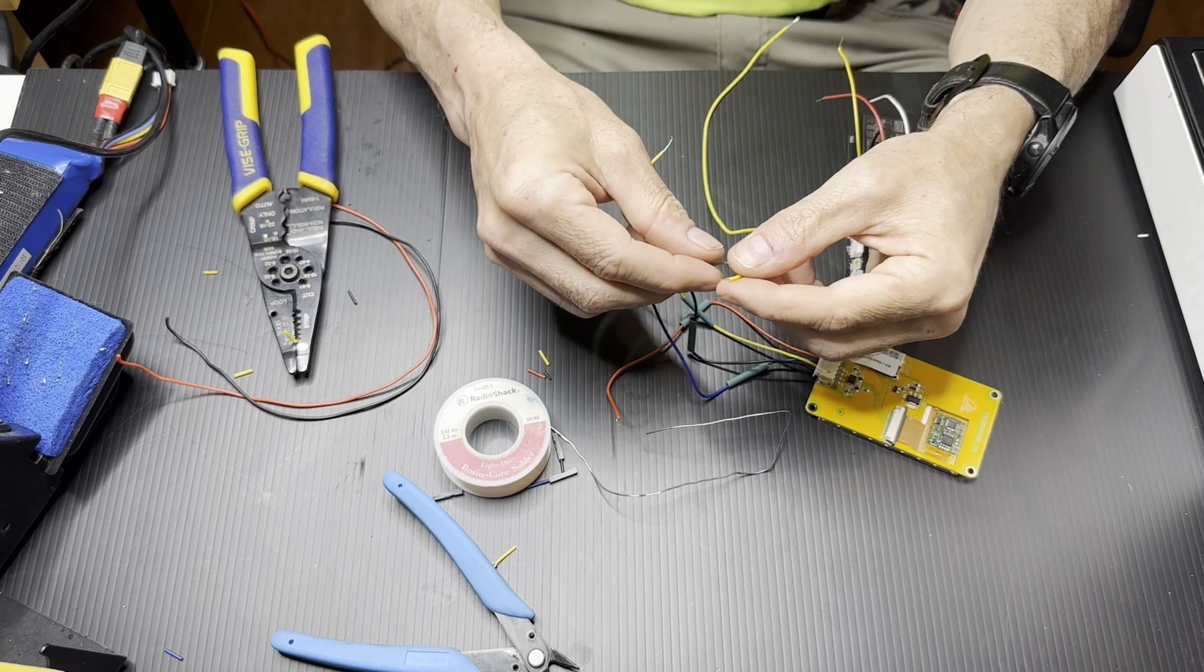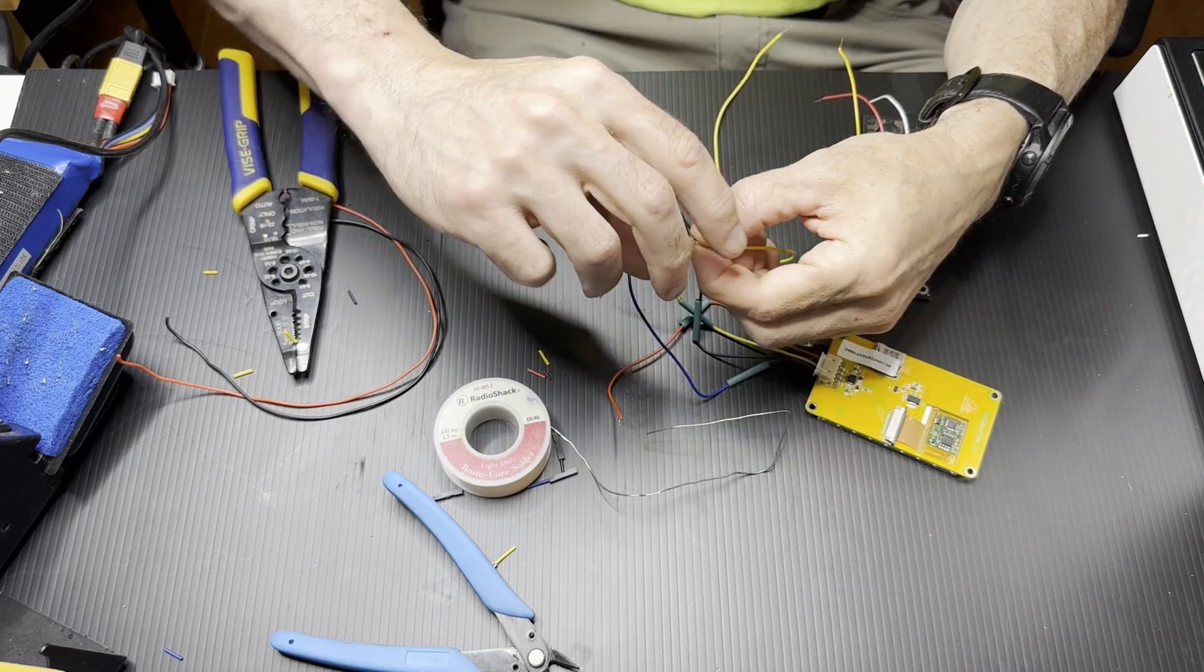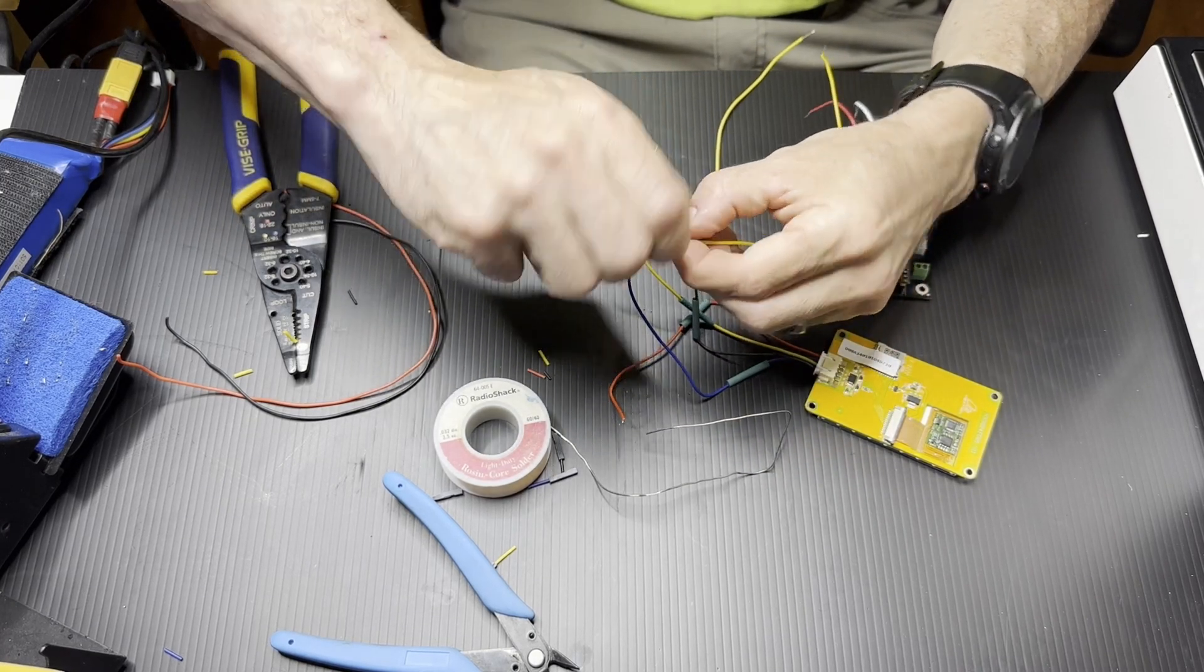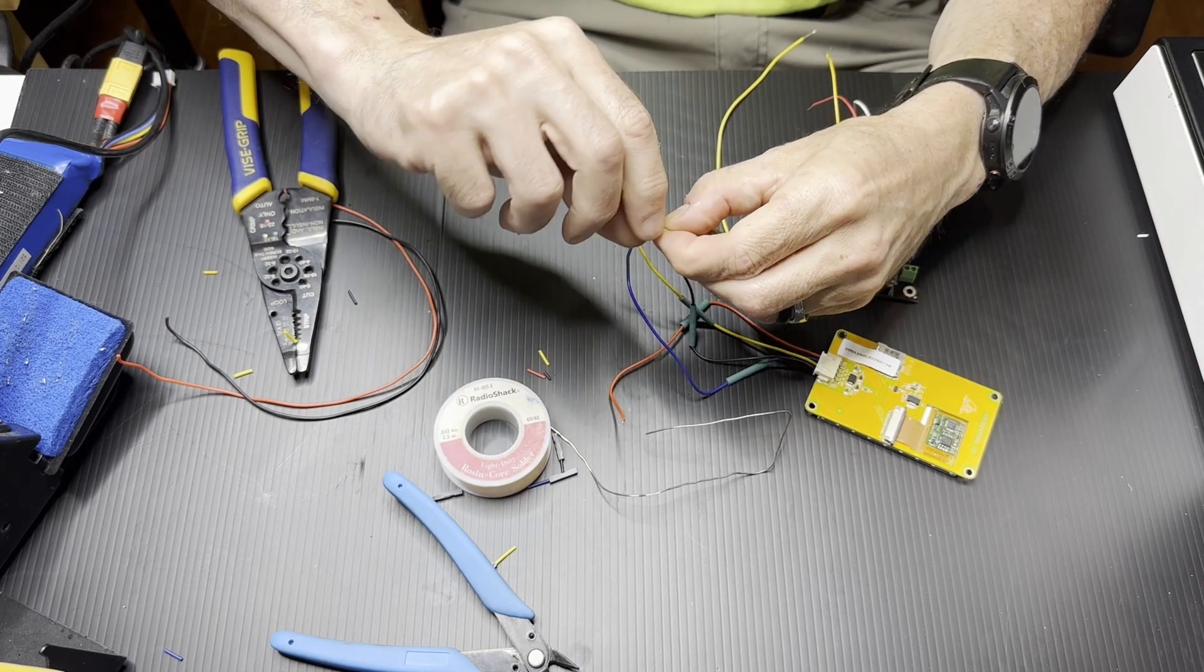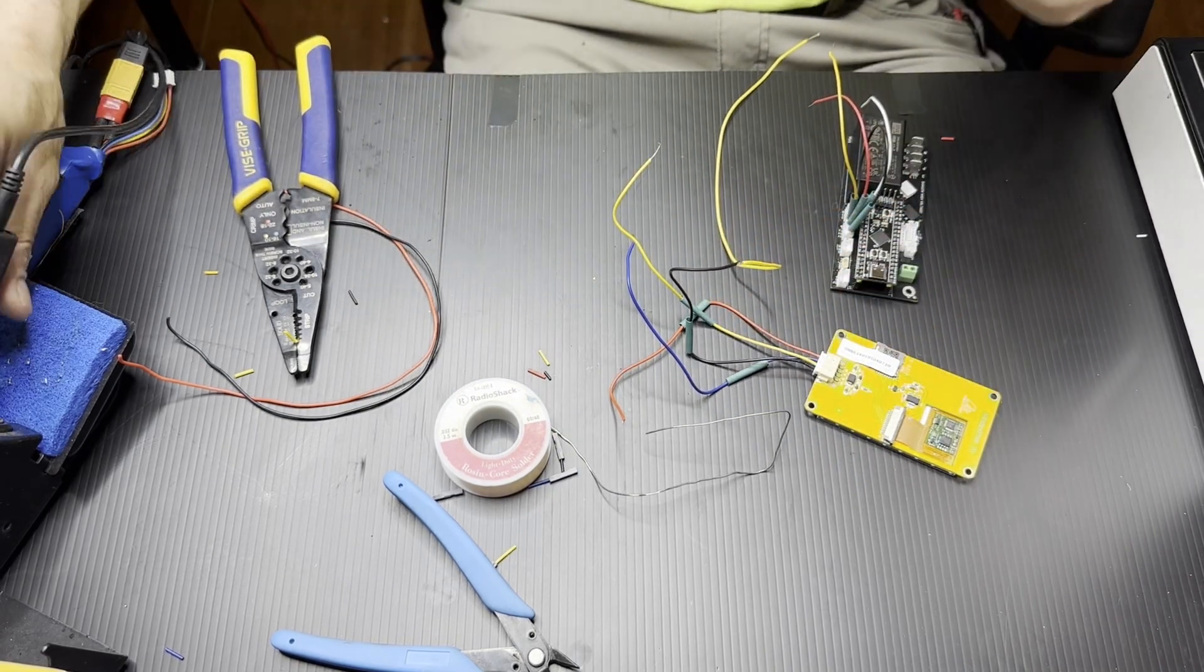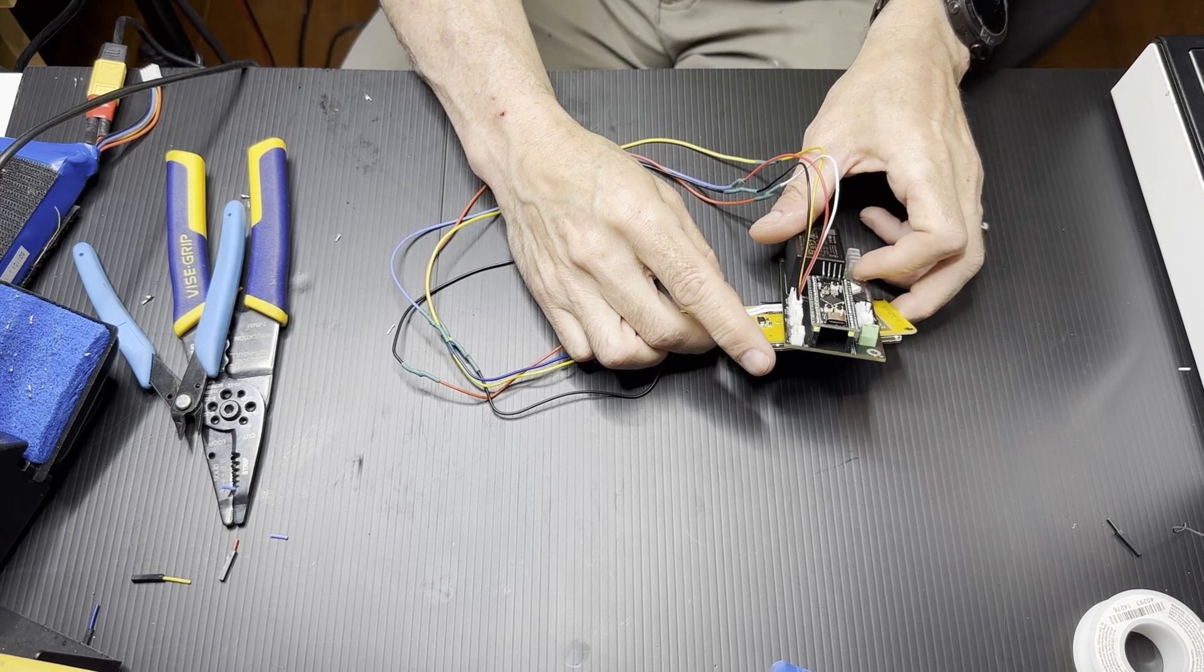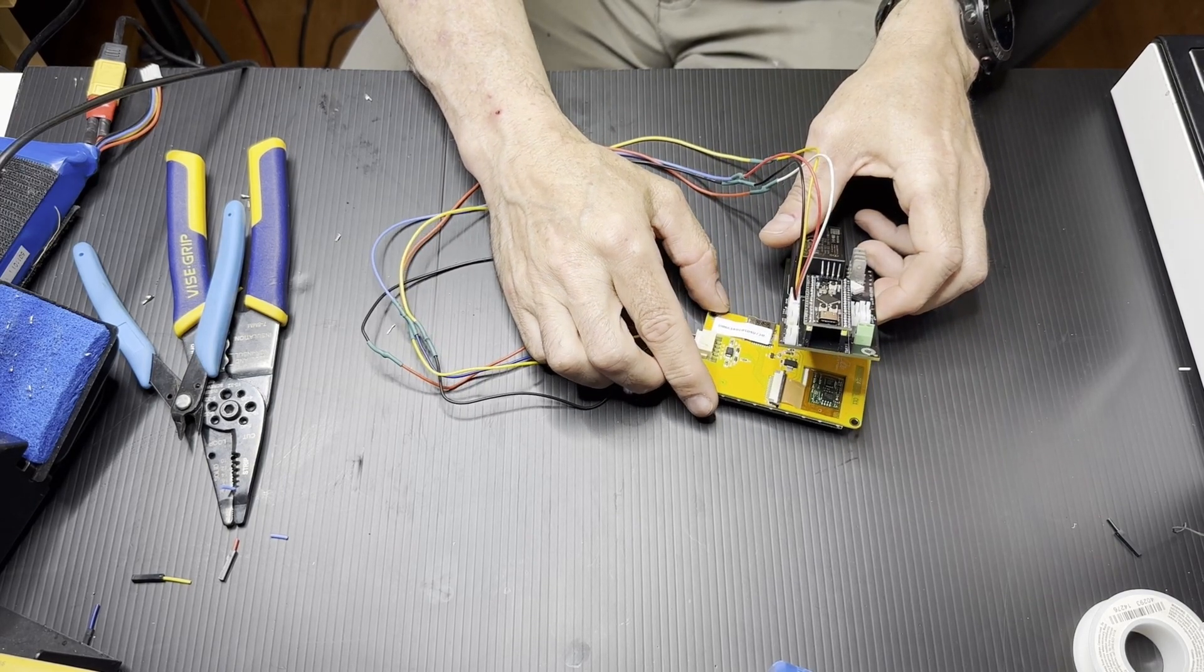I then cut off the extended portion, flatten it down, and put the heat shrink tubing over it. So when you're done with the assembly, it should look something like this.